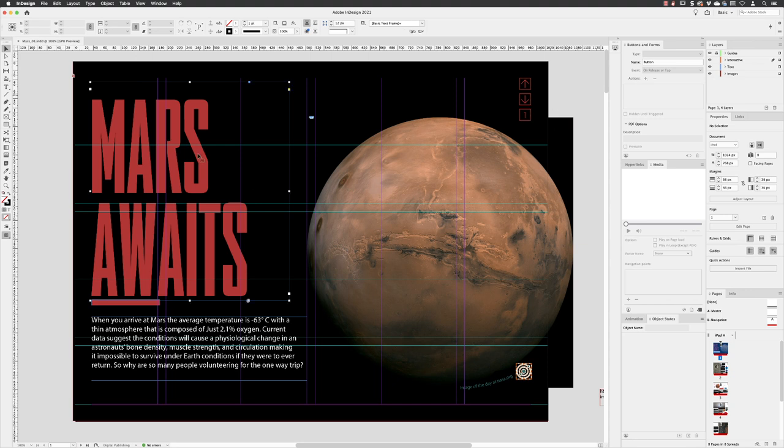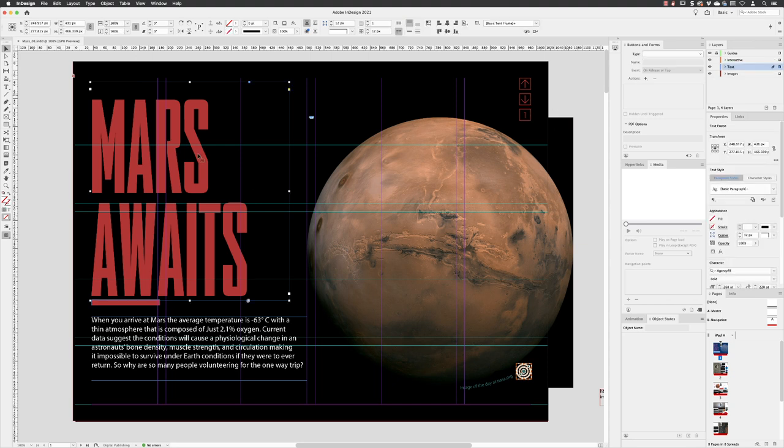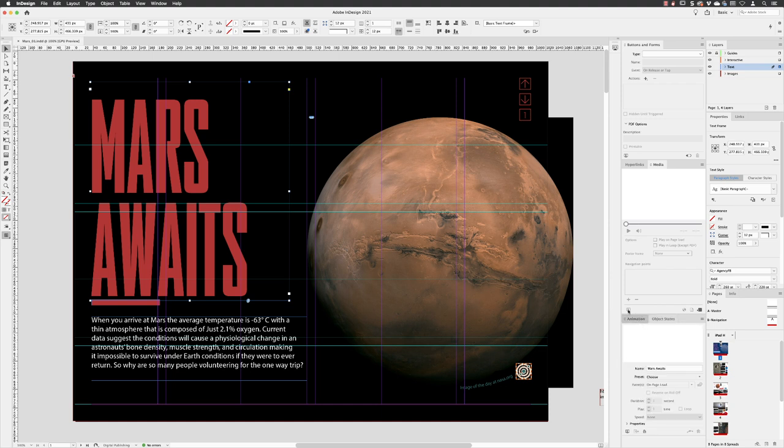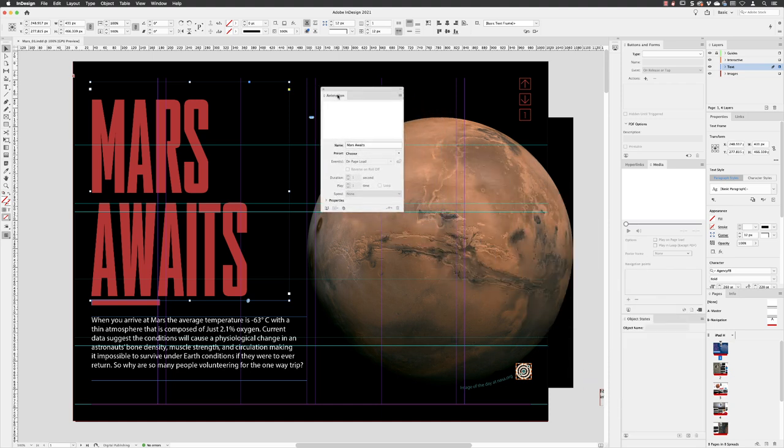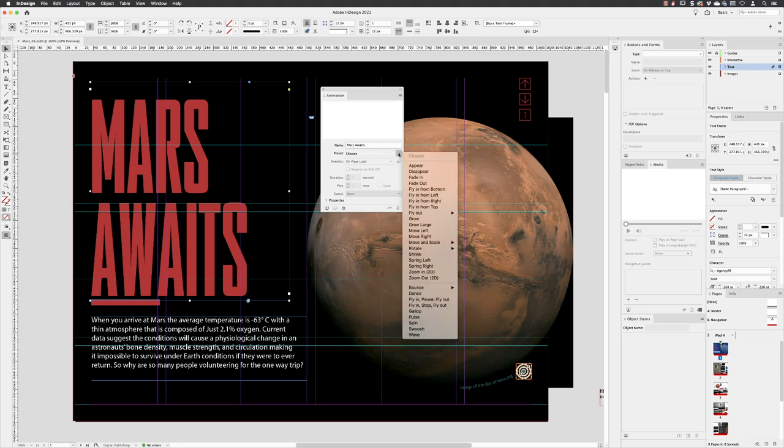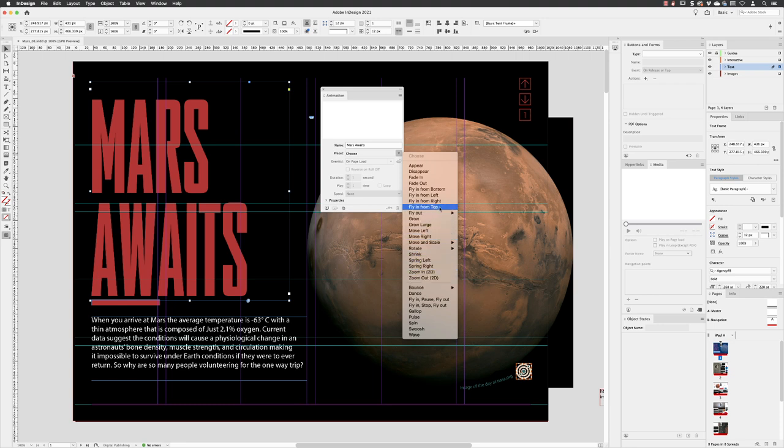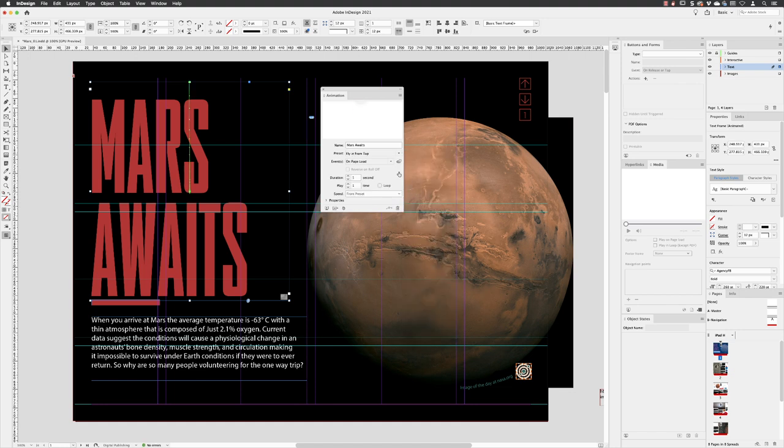So first of all, if I just click on my text here and then go to my animation panel, I will pull this out so you can see this in isolation. It picks up the name from whatever we've typed into the text frame and then under presets you can choose any one of these. Now they will vary from good to bad to ugly. I'm going to choose fly in from top and you get a very short preview animation of what that kind of looks like.